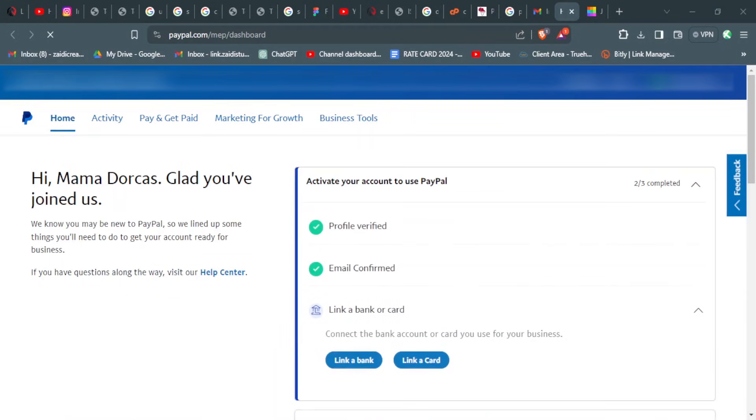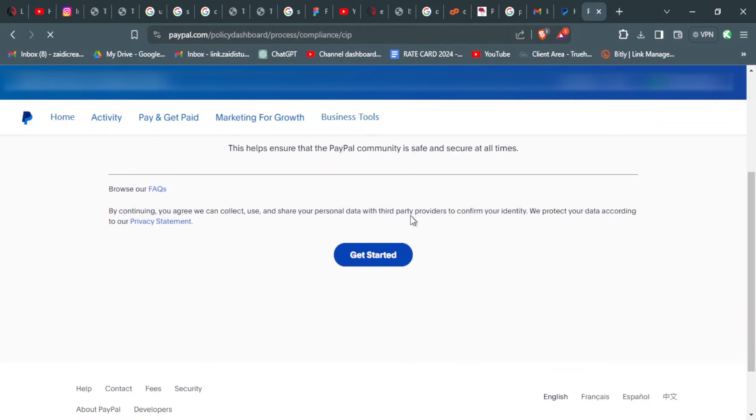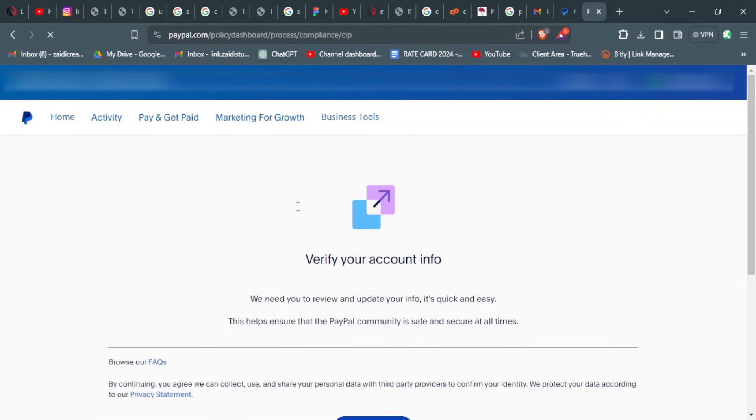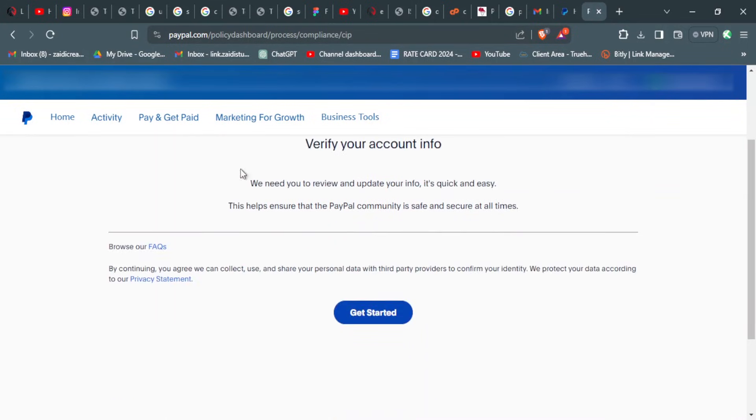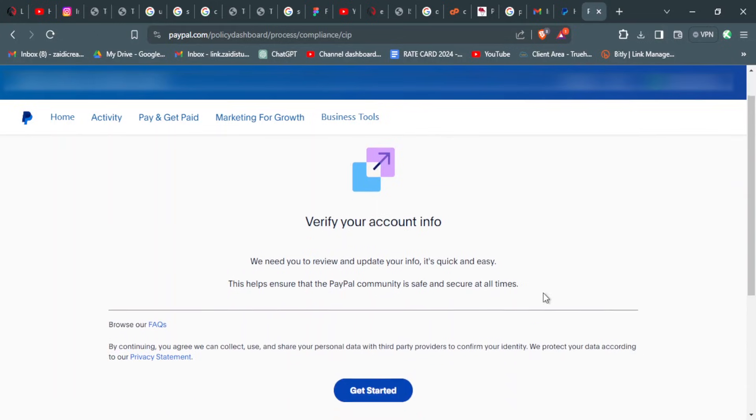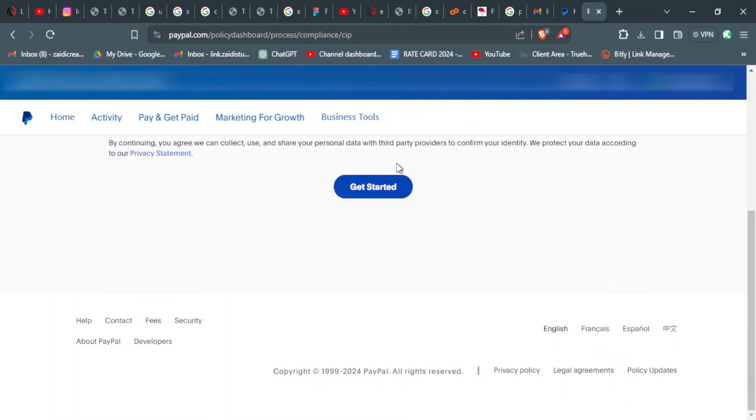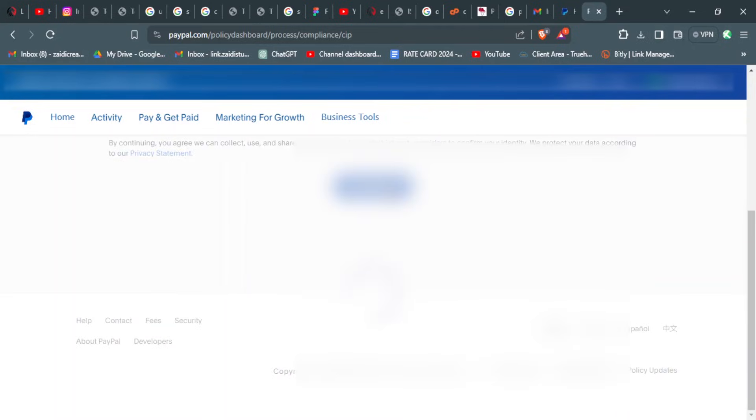If you're having a challenge in finding that particular page, I will link in the description below a link that you can use. Once you've logged into your account, it says verify your account and inform we need you to review and update your account information. It's quick and easy.